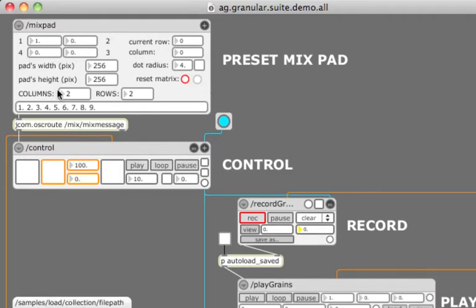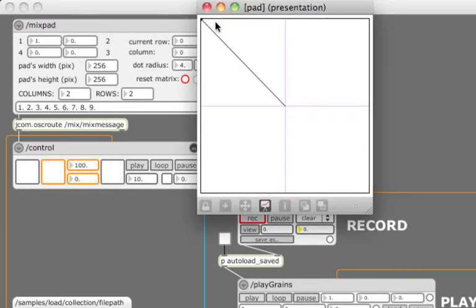On the front panel of the preset mixpad module, you can set all the properties of the pad. But before we start talking about them, let's open the control surface itself. As you can see, it is an XY pad divided into multiple smaller pads.